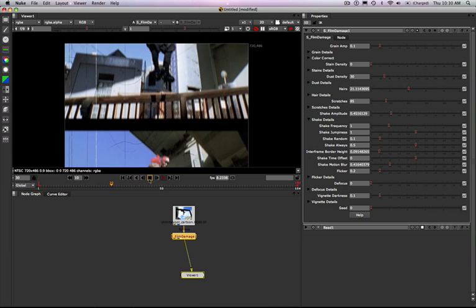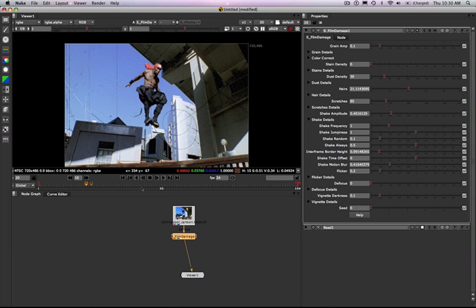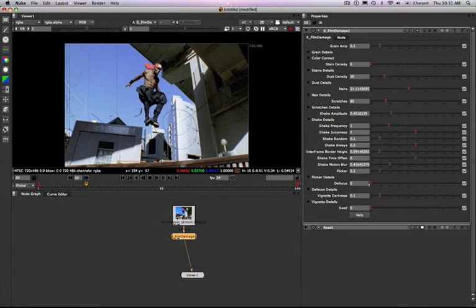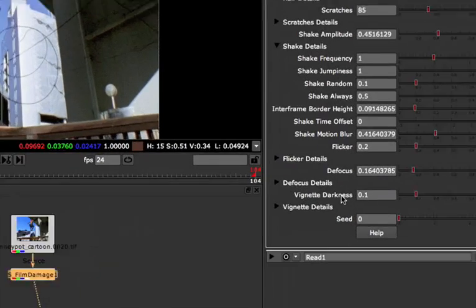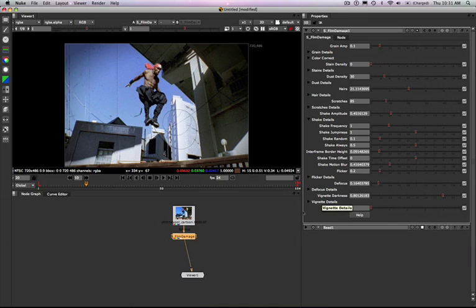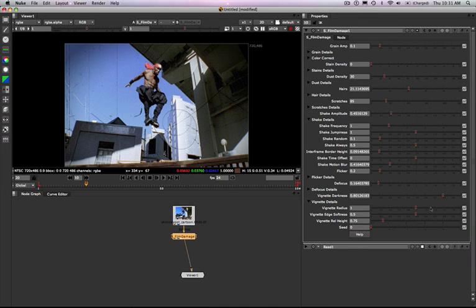There are also options for flicker and defocus. Flicker will give you more camera flicker, and defocus will shift the image in and out of focus. We'll go ahead and turn that up a little bit, as well as add some vignetting. The vignette darkness just adds that dark outer border circle to the outside. In the vignette details you can adjust the vignette radius, vignette softness, and so on. However, you can't change the vignette color within Film Damage — there's a separate vignette plugin for that.